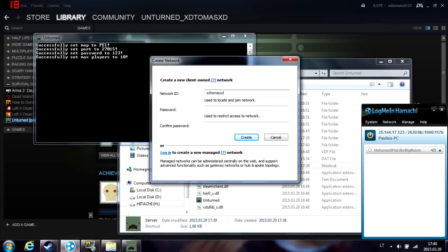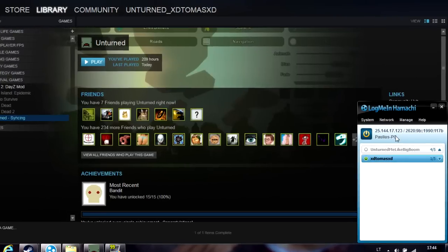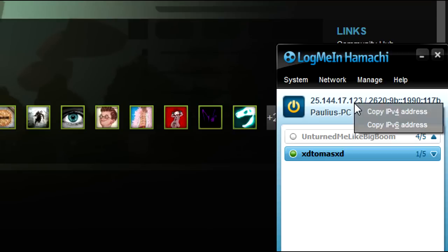Type the network name, I'm using XD Thomas XD, and the password, which for me is one two three. Right-click and press copy IPv4 address. Let's go in game.